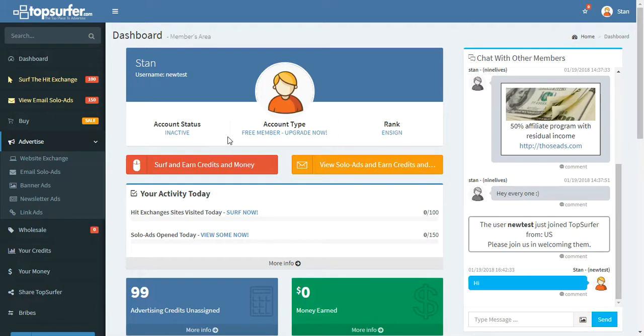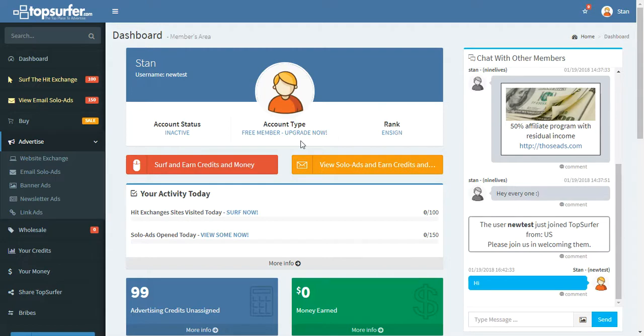Up here, we have what type of account this is. This is a free membership. I mentioned wholesale membership here. If you're a wholesale member, you can surf more and be paid for more. But also you get all kinds of other amazing benefits. A wholesale membership is right here.